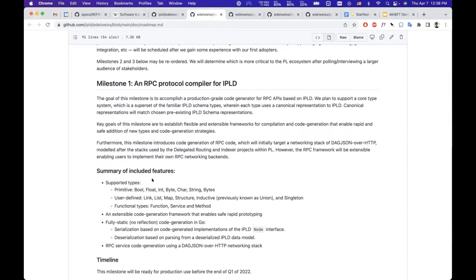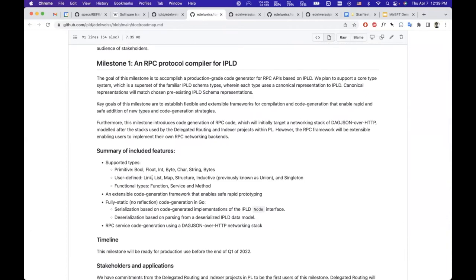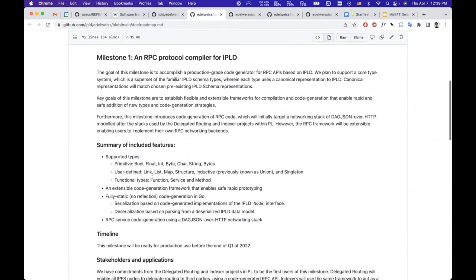The roadmap captures essentially quite a lot of the scope that we plan to cover. I will talk a little bit more about the first milestone in a second.